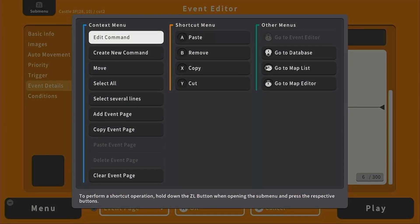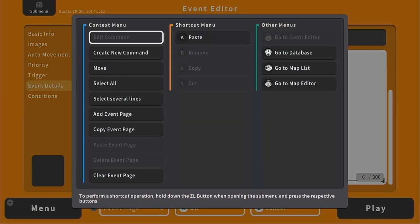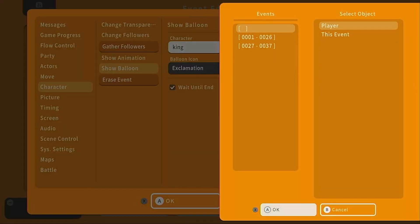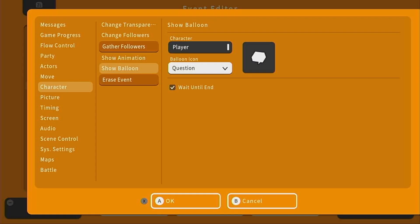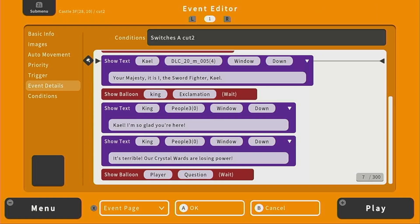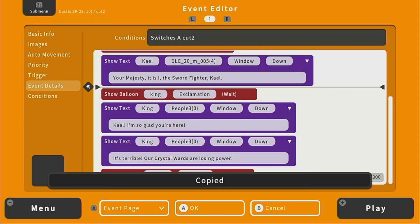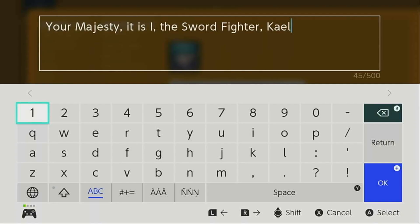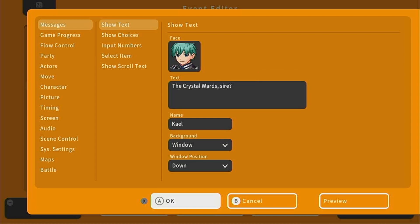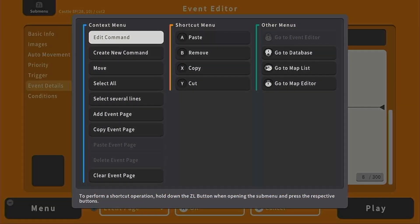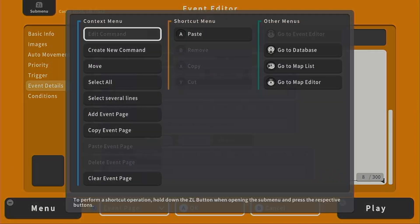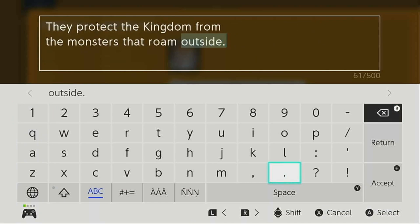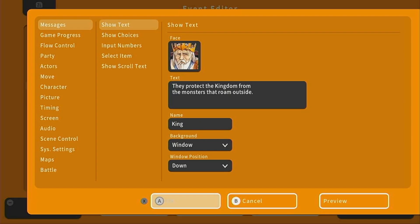We'll copy the Kale text and paste it. Kale is going to ask: "The crystal wards, sire? What are the crystal wards?" Then we copy the king's text and paste it again, and the king will explain: "They protect the kingdom from the monsters that roam outside." Let's paste that again and the king can say: "Behold, they have lost their color."